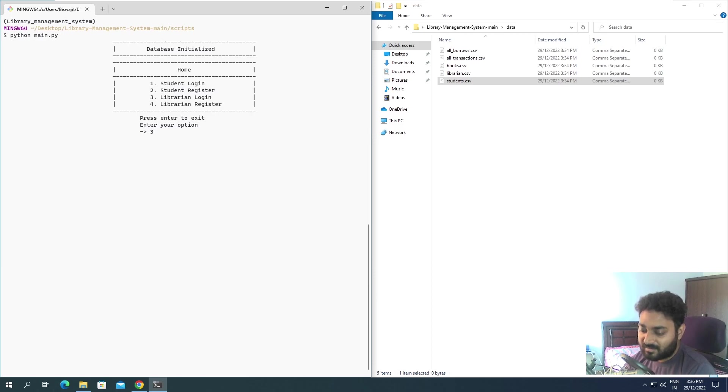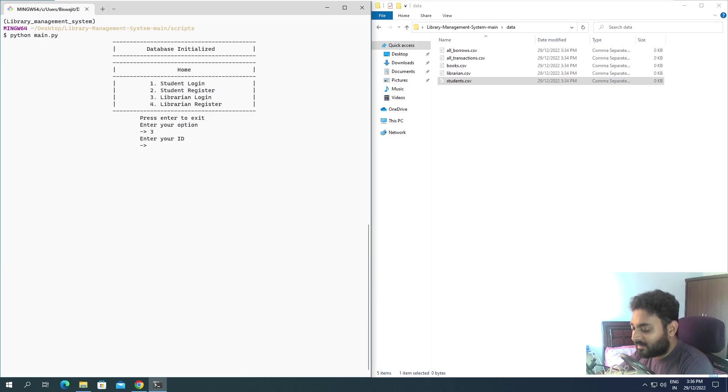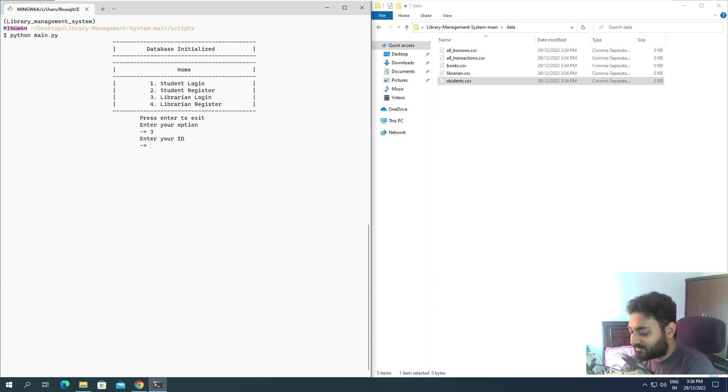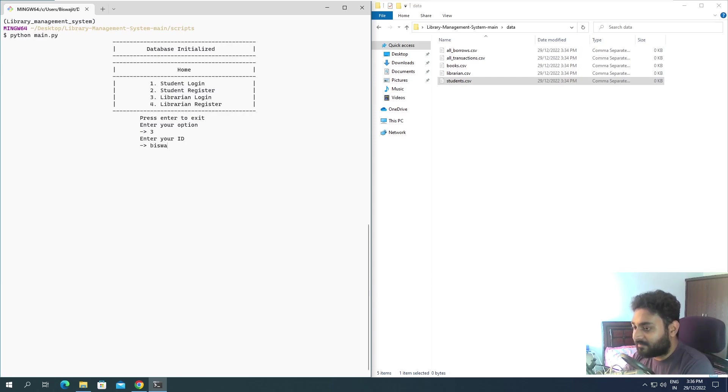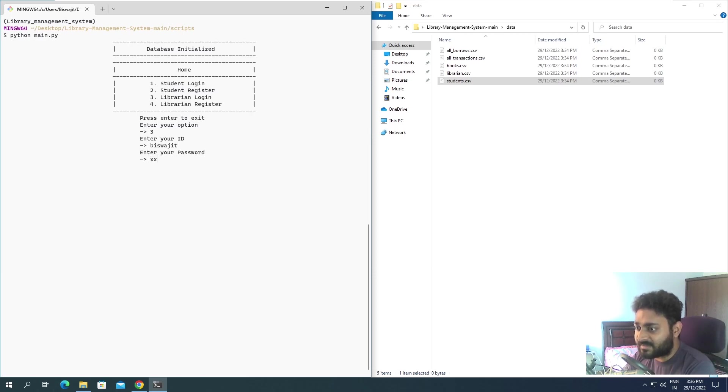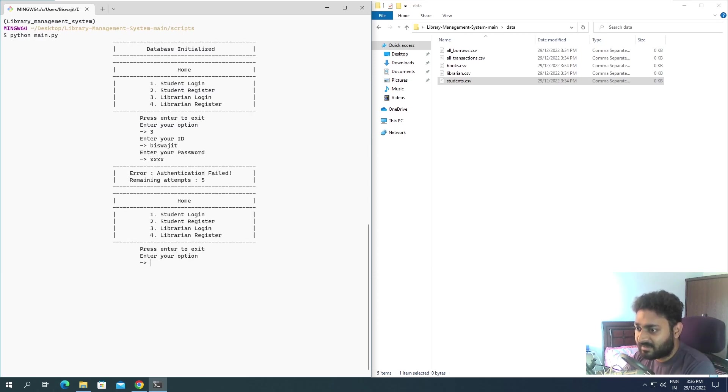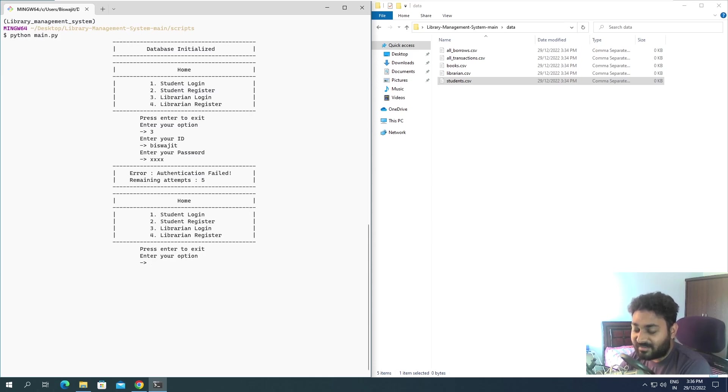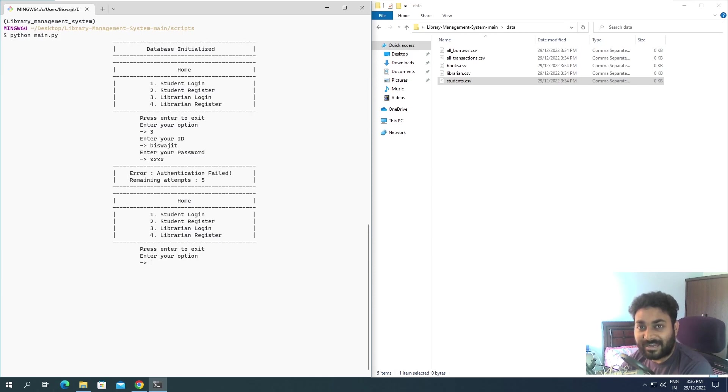Let's try to log in with librarian. Anyway we don't have the ID or the password, let's see what happens. If I give something, I'll give it my name, I'll give a password as pass, and you can see it's saying authentication failed, the remaining attempt is five. I have put remaining attempt also, you can play with that.